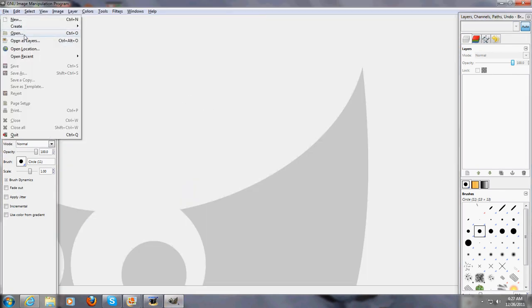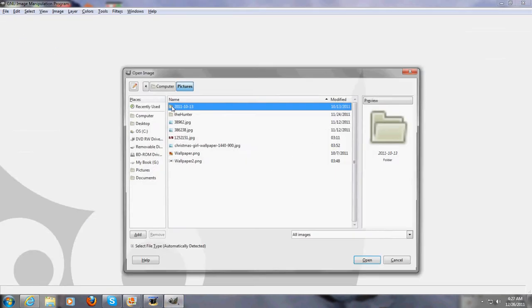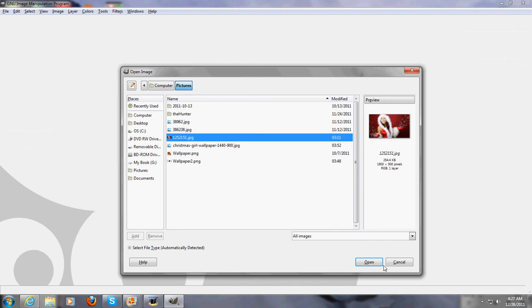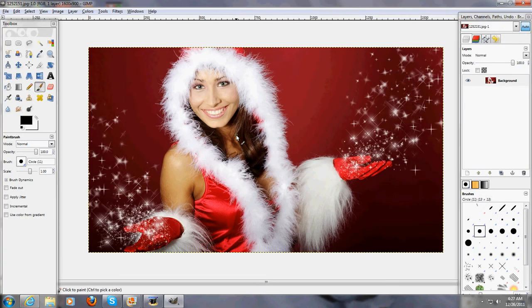I'm going to go to file, open, and I'm going to choose a picture. You can choose whatever picture you want, I'm going to be choosing this specific picture.